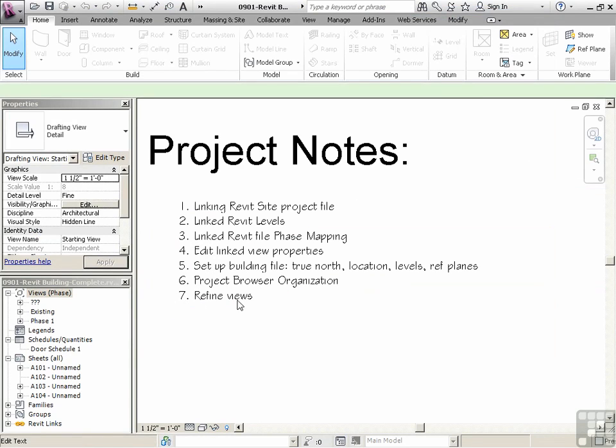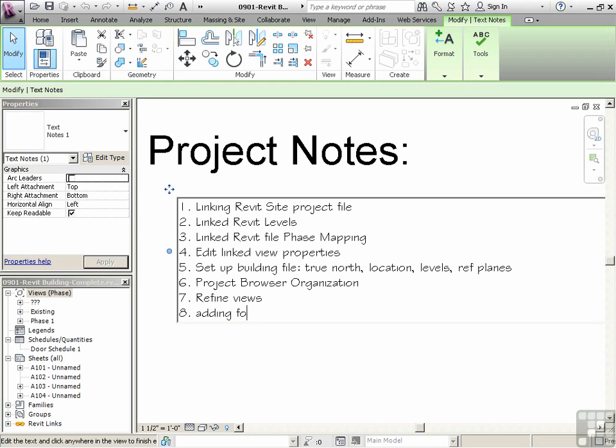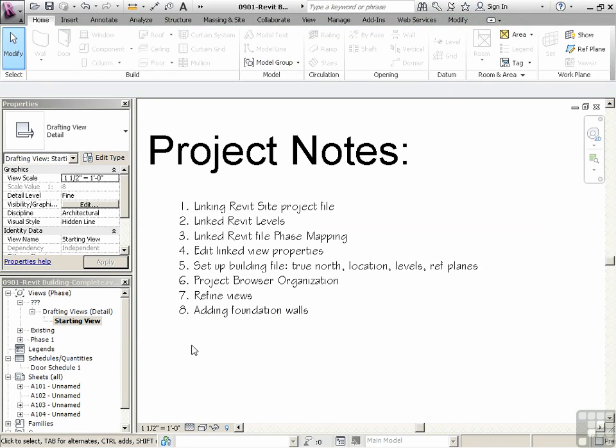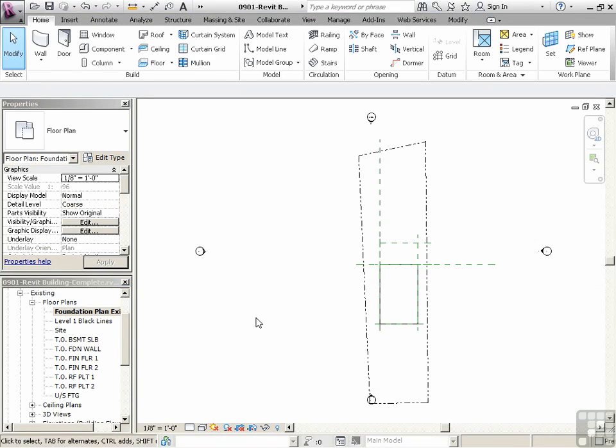So what are we doing here? We're going to be adding foundation walls. We're going to be going to the existing phase, and we're going to start on our foundation plan existing.